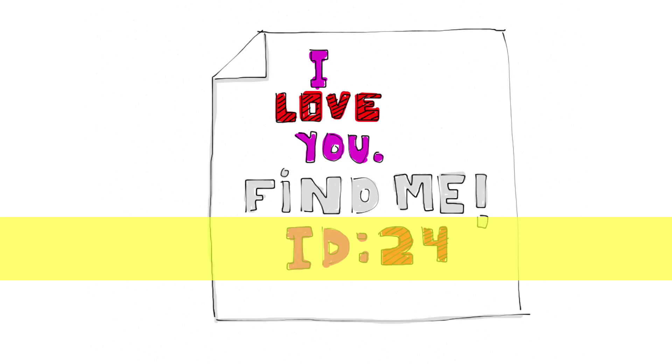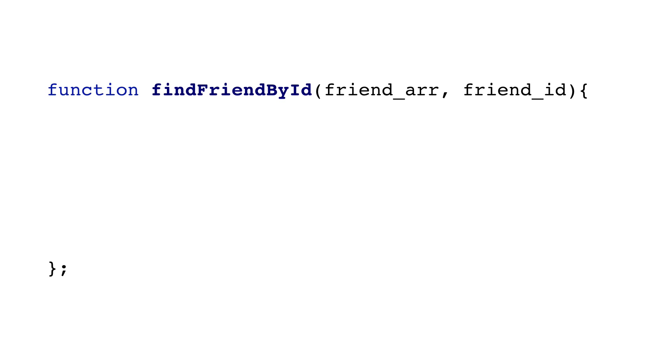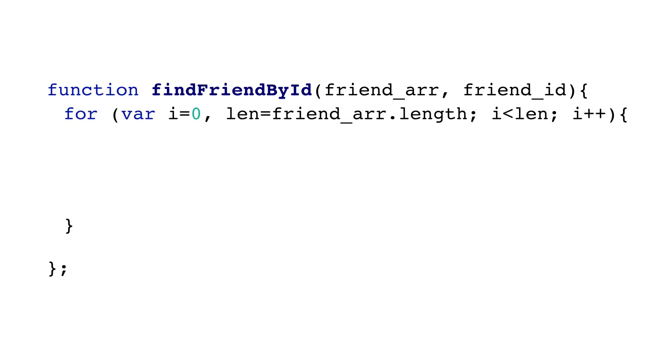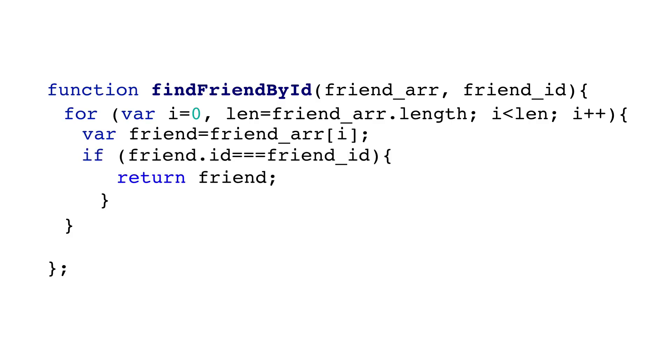Actually, this is a trivial problem. Let's do it real quick. Feed a function an array and the ID we want. Loop through the array. Grab a friend at each loop. If the friend has the right ID, return the friend. If there aren't any matches when the looping is done, return null.